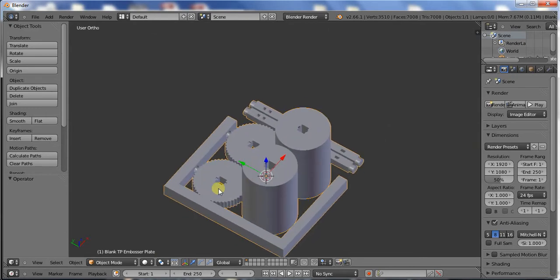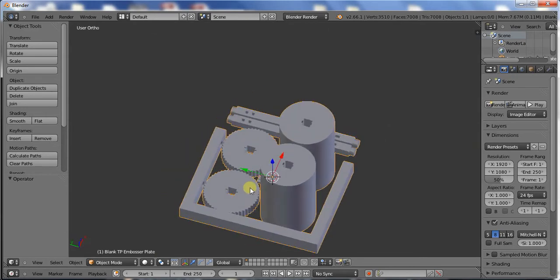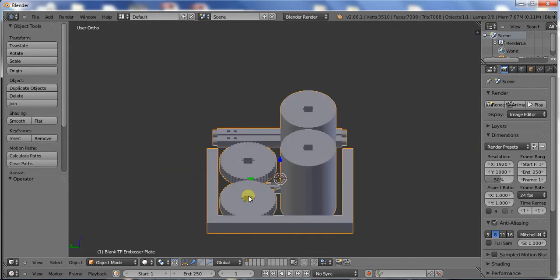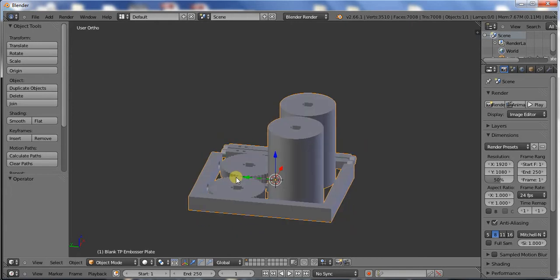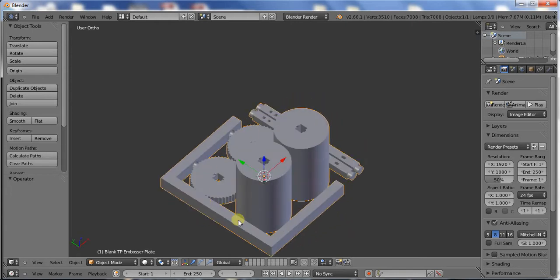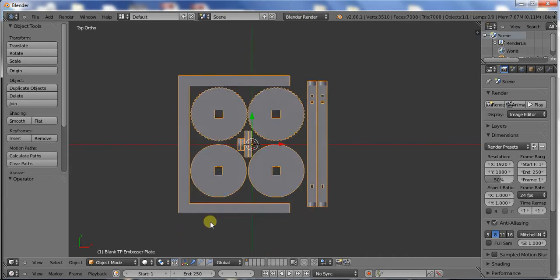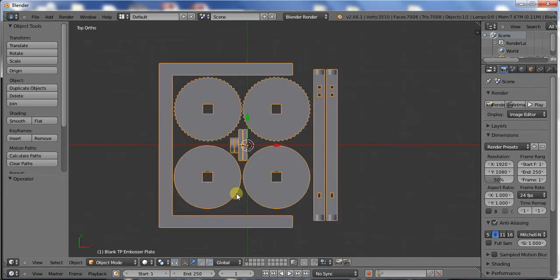Also, that way, if something messes up during your print, you don't mess up on all the parts. So you can print each one individually.